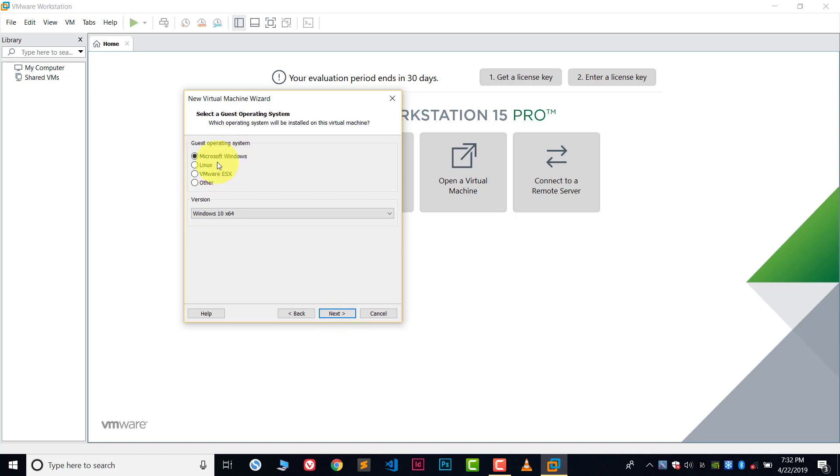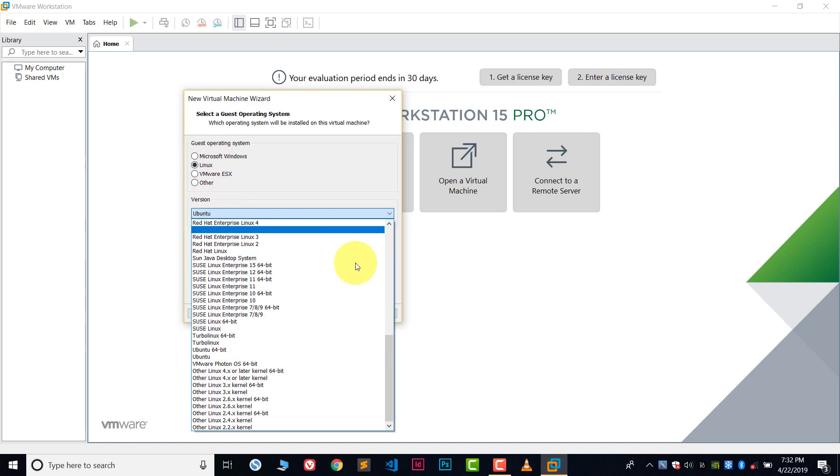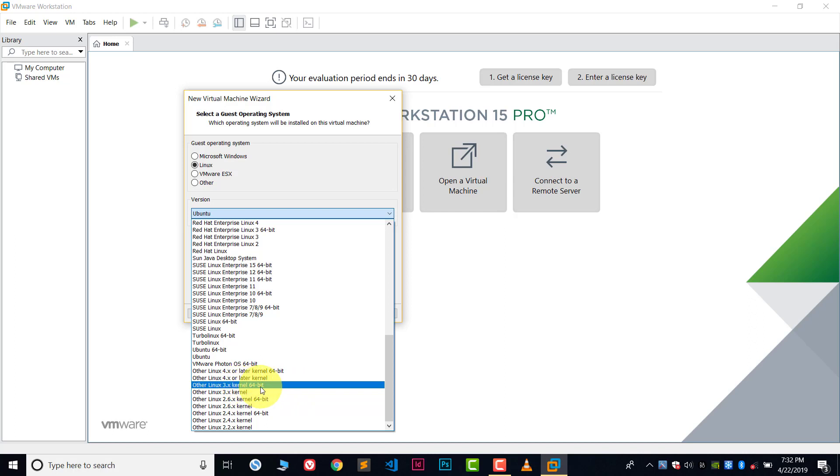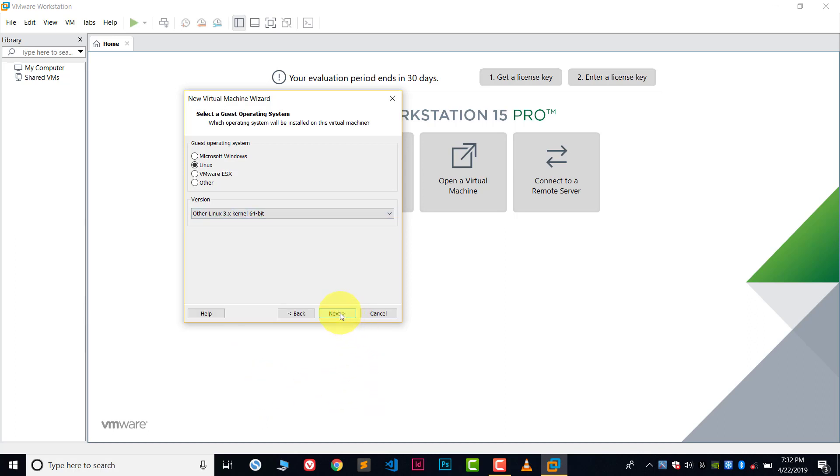Now choose the operating system type of your ISO file. Kali Linux is a Linux-based operating system, so choose Linux. In version, choose 64-bit. I have downloaded 64-bit Kali Linux, so I will choose Linux 64-bit. Click next.